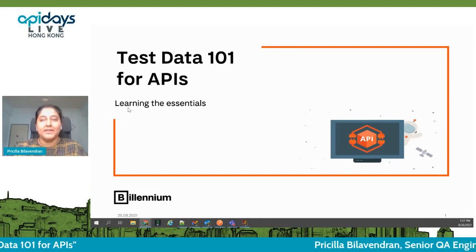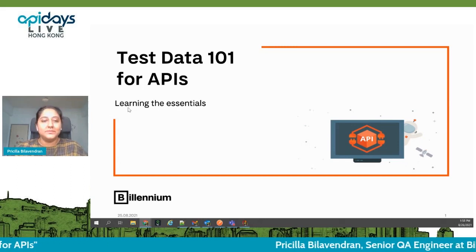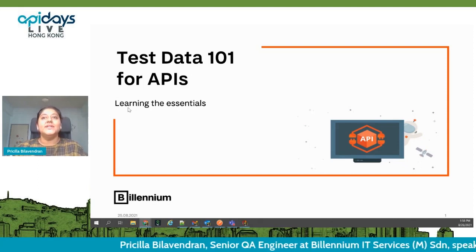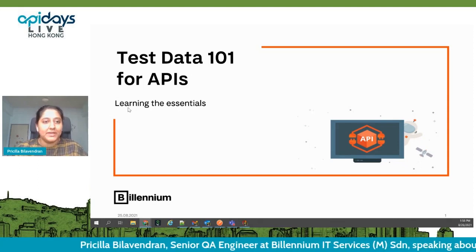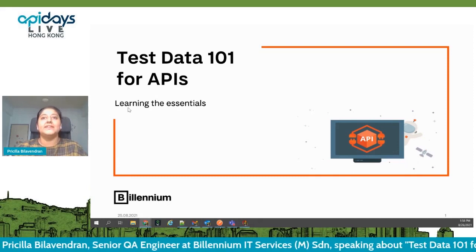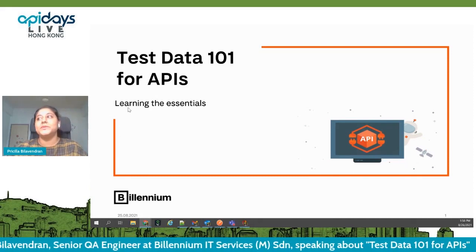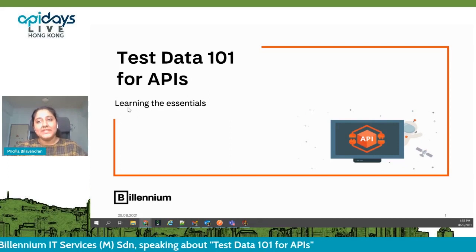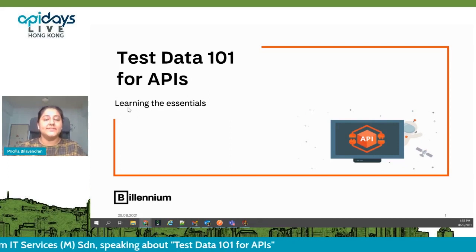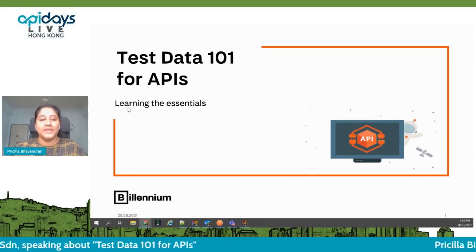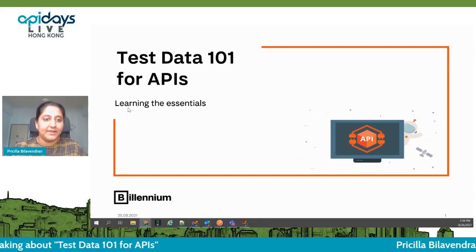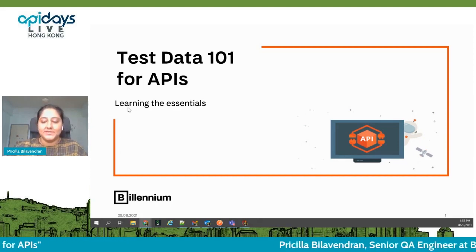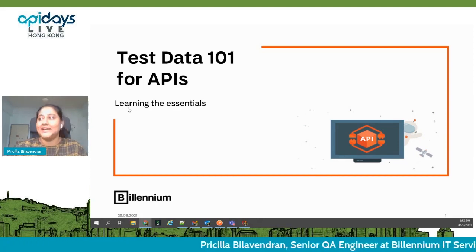We will just take a break and learn the basics — like how the data has been involved, what are the basic things you should keep in mind when picking your test data, and how that is going to impact your APIs, because that in turn is going to help you test your APIs in a better way.